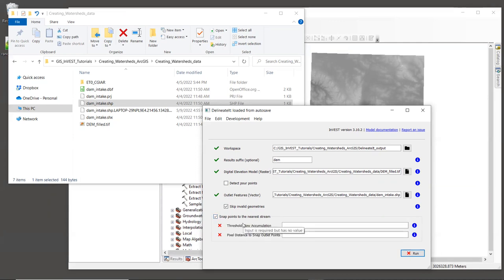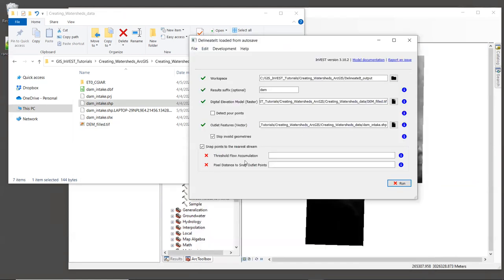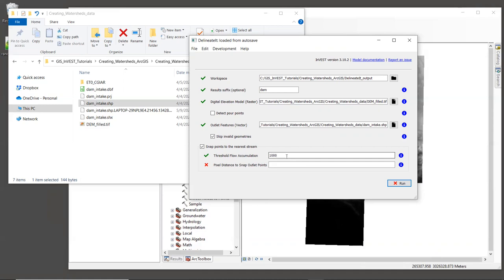We will also check the box next to snap points to the nearest stream. As I mentioned earlier, it is common that our outlet points are close to, but not quite on top of the streams that are generated by InVEST. So we can tell the tool to snap our points to the nearest stream before delineating the watershed. And when we check this box, two more inputs are now required. The first is the threshold flow accumulation, which is similar to what is used by the different hydrology models. And for this example, we will give this a value of 1000.